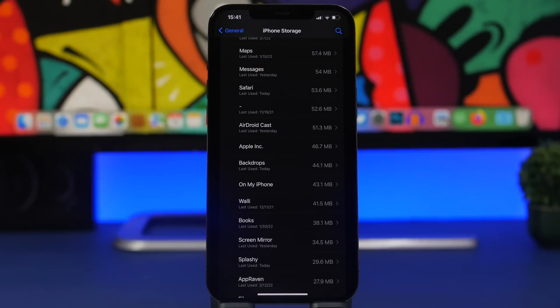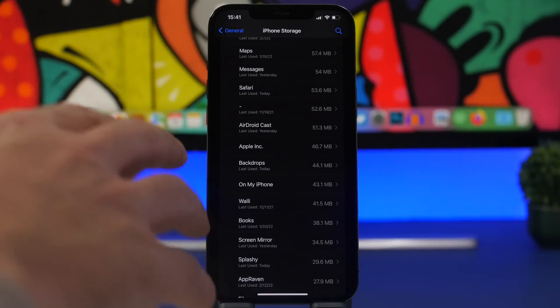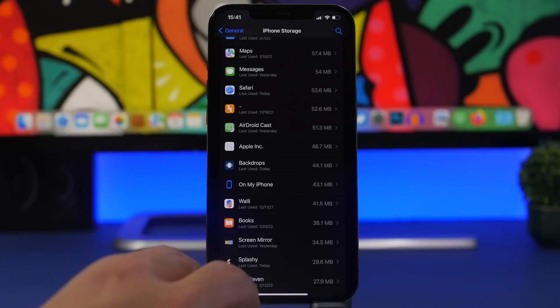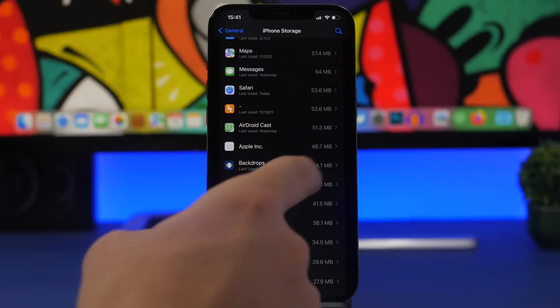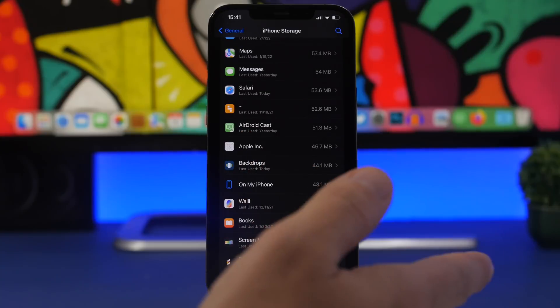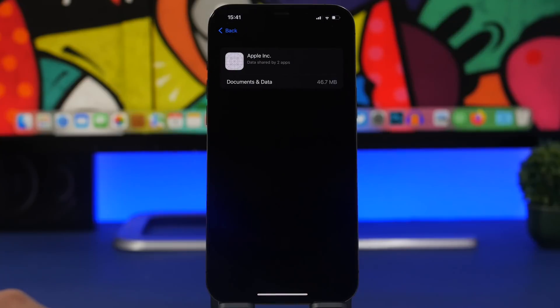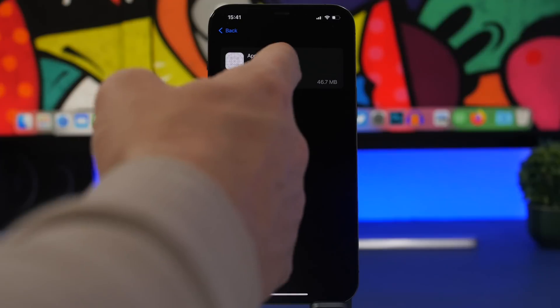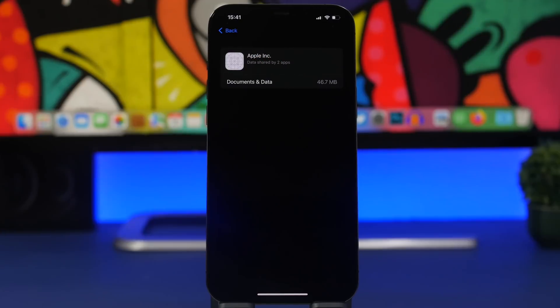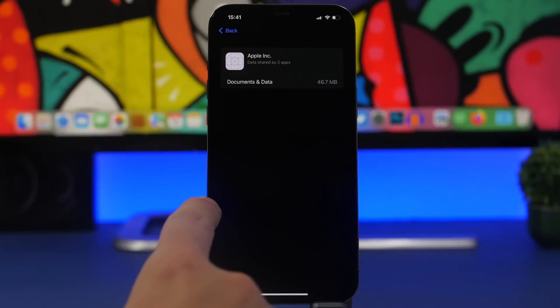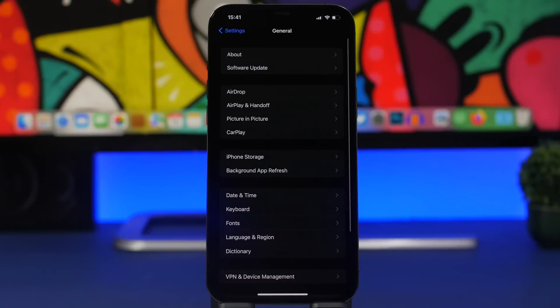Moving on to the Settings app, right here we have a new feature that Apple has added to the storage section. So if you go to iPhone Storage, you will now find right here things like Apple Inc in this case or maybe Google LLC, and you go there and now it shows you data that have been shared by more apps. So you can see right there data shared by two apps, that's new with iOS 15.4 beta 3.